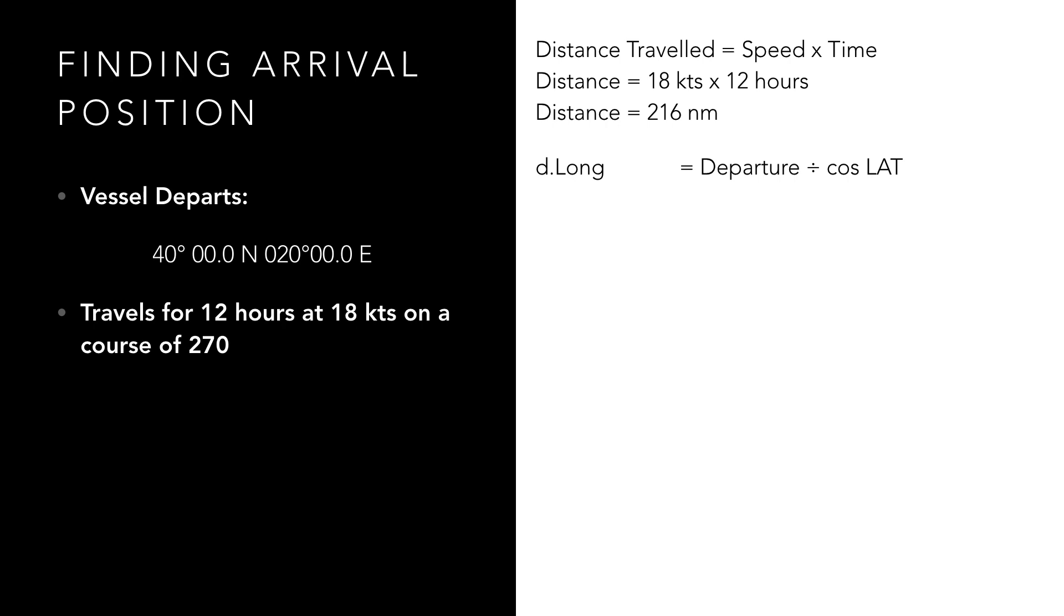Therefore difference in longitude is 216 divided by cos 40 degrees, which gives us 281.97 minutes.